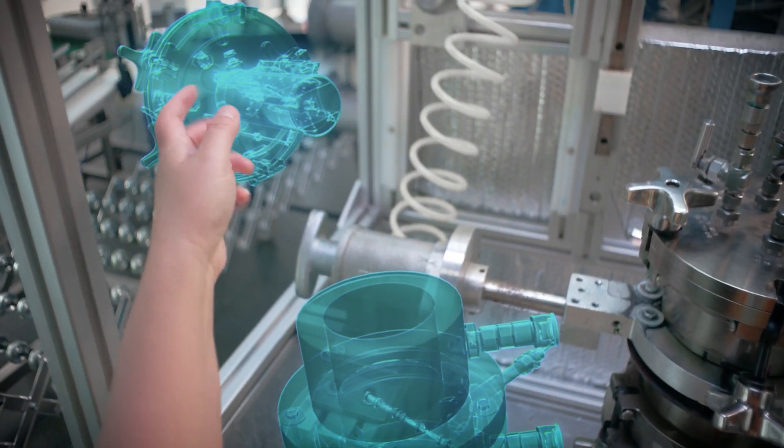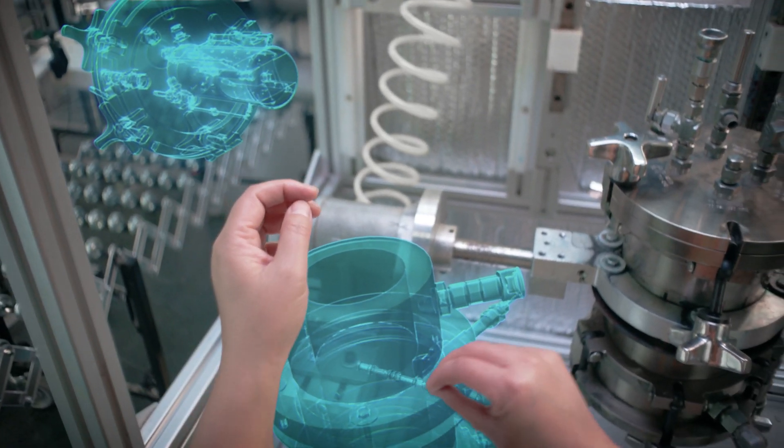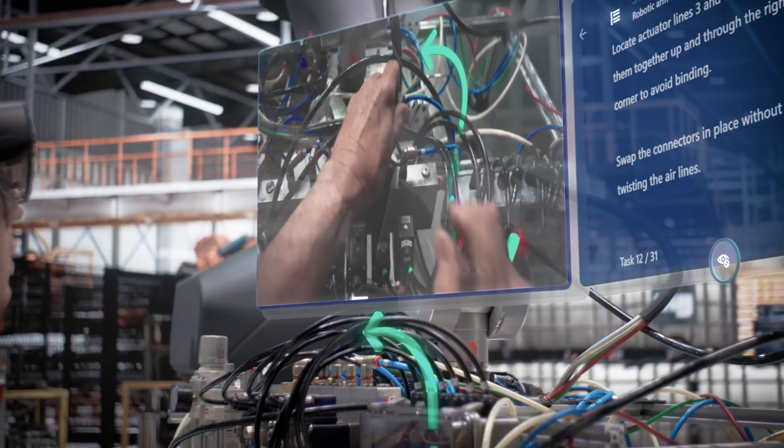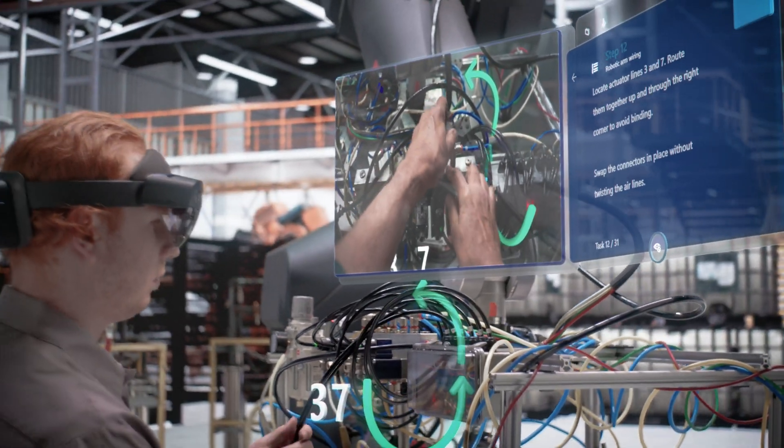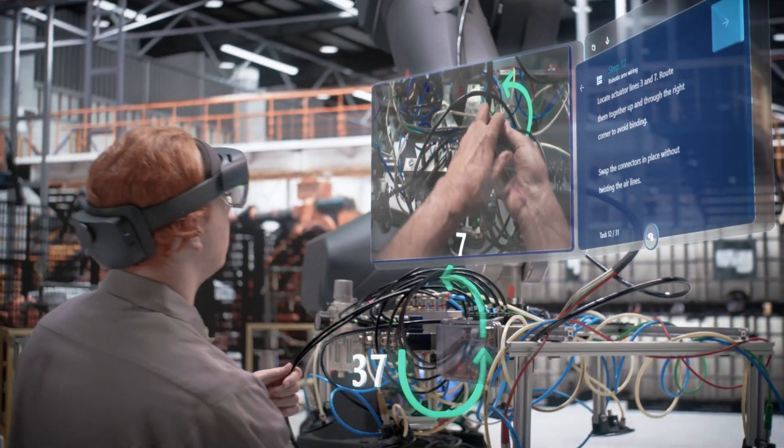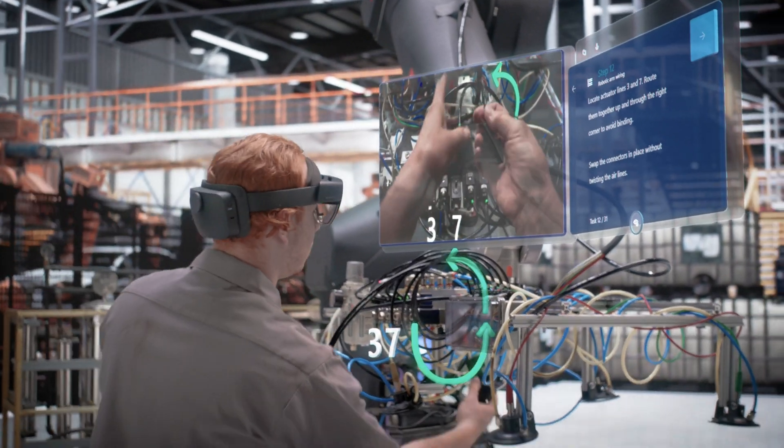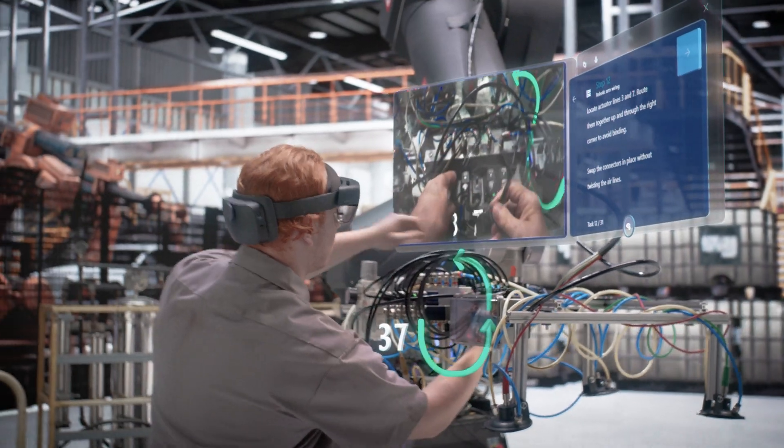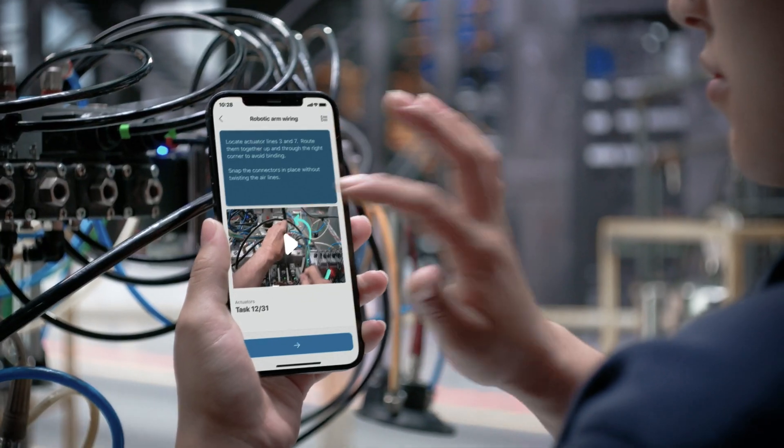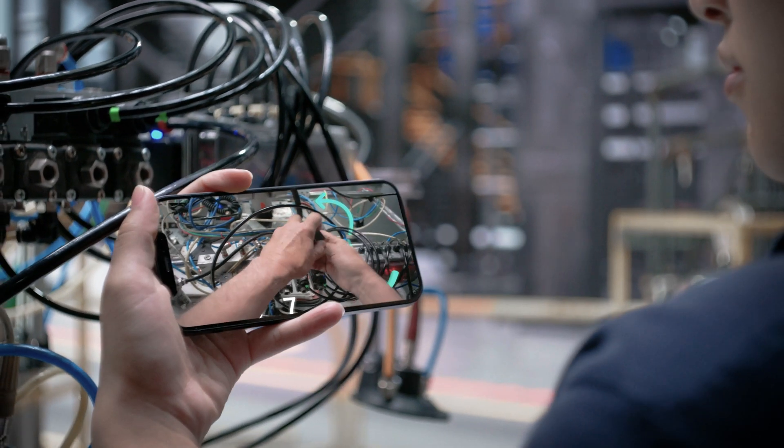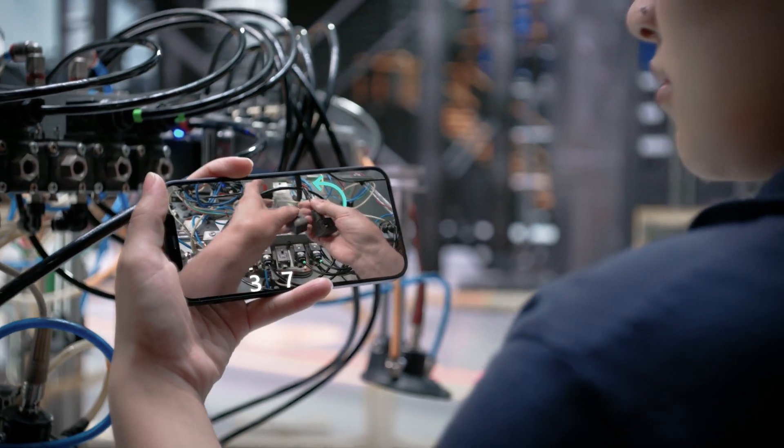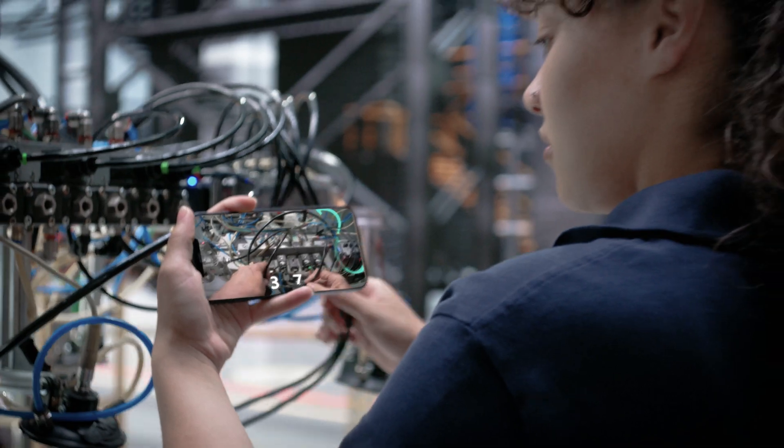We expect information to be available at our fingertips. Channel your expertise using holographic guidance illustrating how to complete even the most complex task. Make next-level understanding possible for every worker with mixed reality.